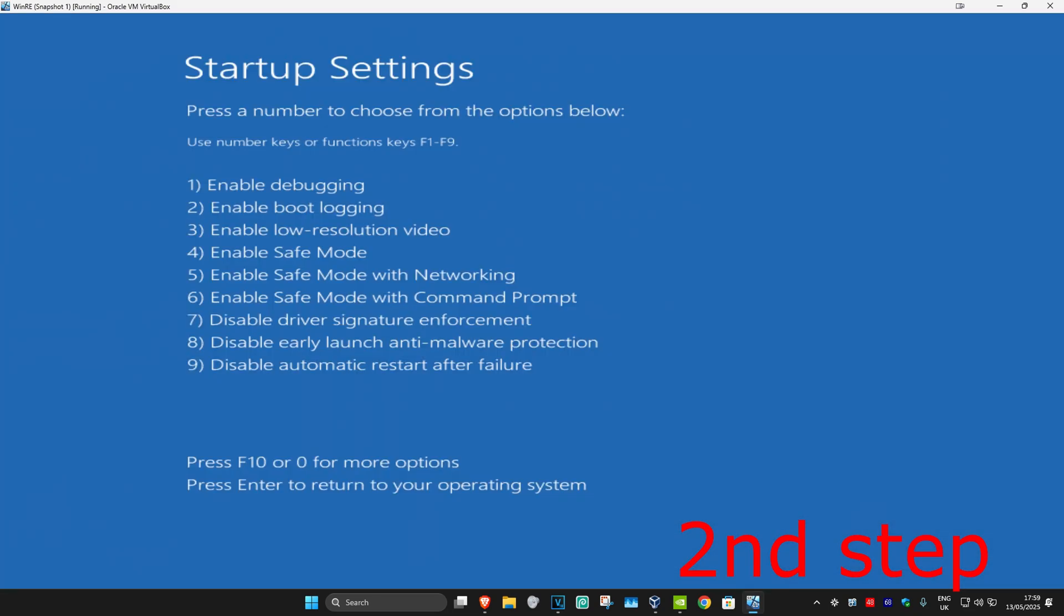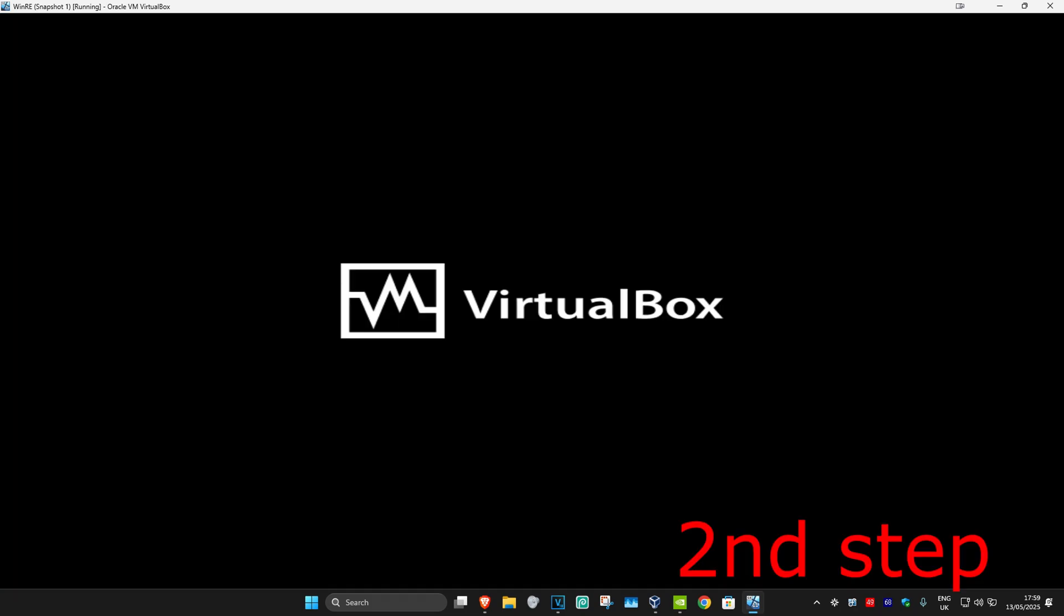Now we're going to enable Safe Mode. Click either 4 or F4 on your keyboard and wait for this to load.